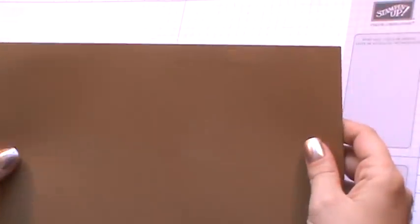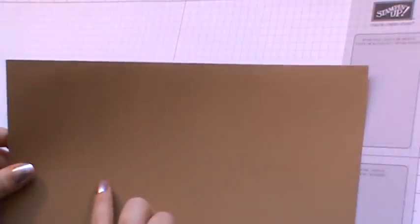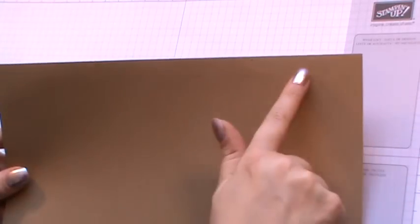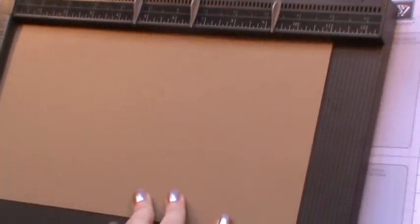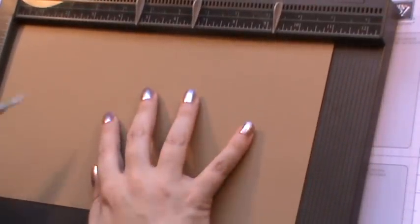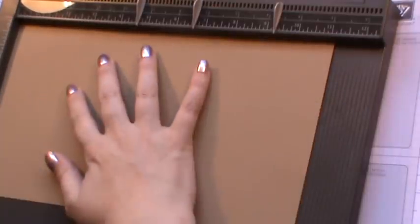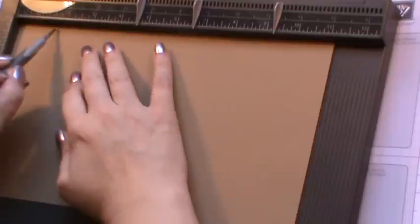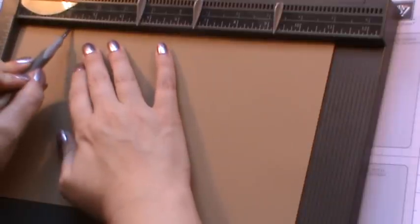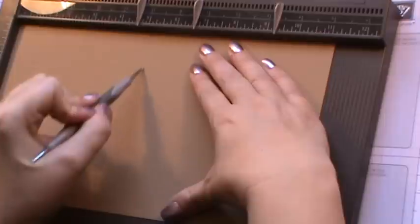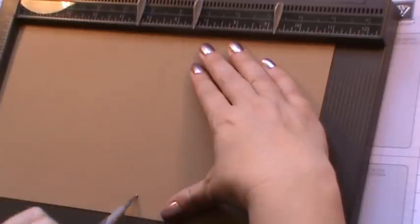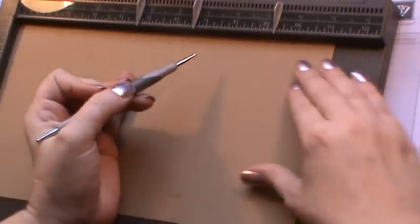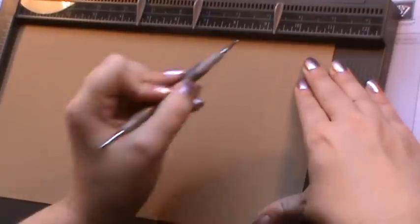To do this you will need a piece of cardstock. I'm using the Baked Brown Sugar, and this needs to measure 6 inches by 11 inches. I'm going to bring in my scoreboard. Don't worry about any of the sizes or the scoring, there will be a link below that you can click on that will take you straight over to my blog. With the long side in your scoreboard we need to score at 1.5, 2, 5, 6, 9 and 9.5.